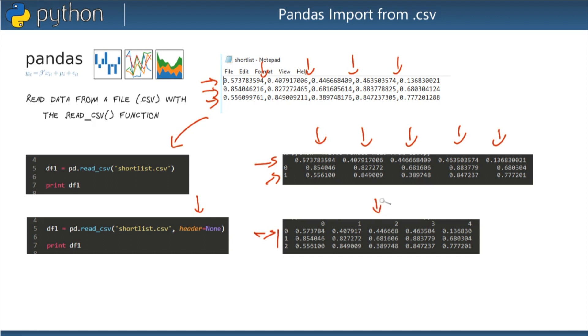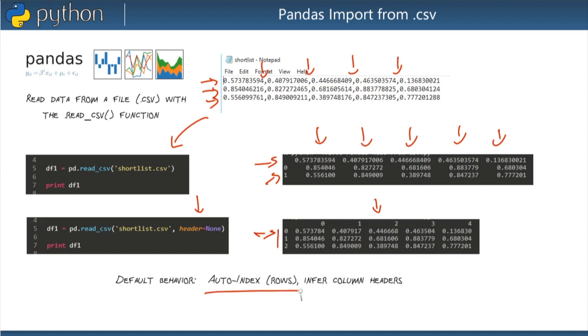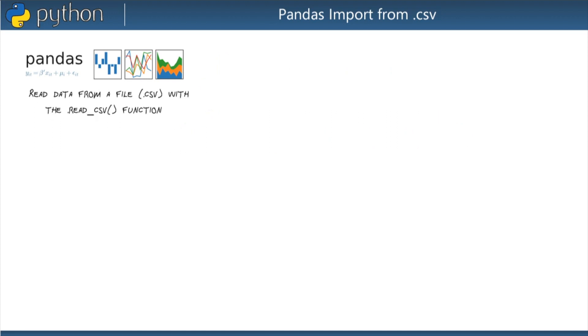And that's what it's done right here when I passed in the header equal none into the read_csv function. Now it has given me auto-generated indexes and column headers zero through four for both of those rows and columns. And that is the default behavior to understand about read_csv. If you take away nothing else, take away this: that read_csv will automatically index your rows but it will infer column headers. That is the default behavior unless you override that.